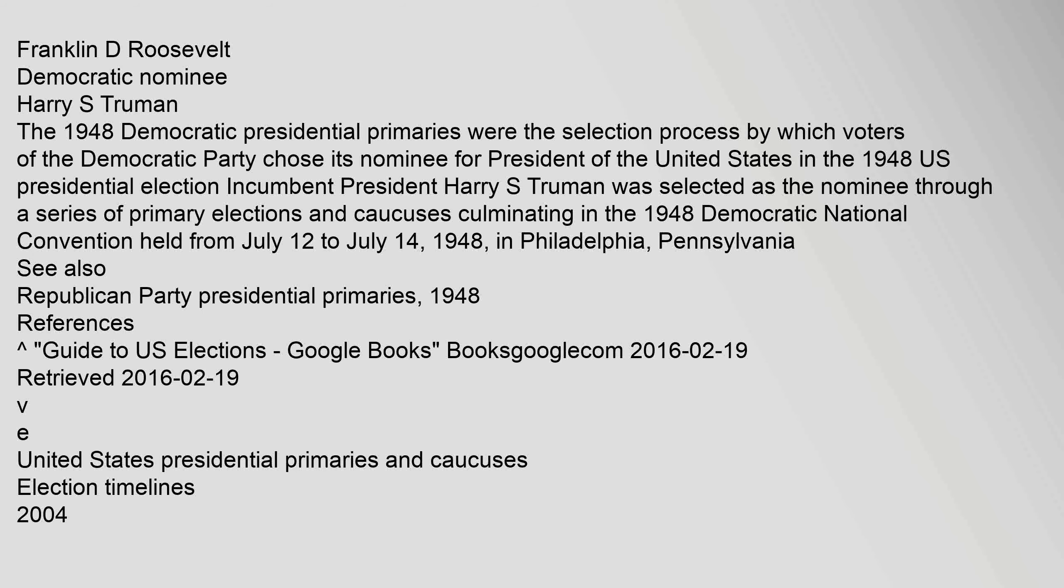Franklin D. Roosevelt, Democratic nominee Harry S. Truman. The 1948 Democratic presidential primaries were the selection process by which voters of the Democratic Party chose its nominee for President of the United States in the 1948 U.S. presidential election. Incumbent President Harry S. Truman was selected as the nominee through a series of primary elections and caucuses culminating in the 1948 Democratic National Convention held from July 12 to July 14, 1948, in Philadelphia, Pennsylvania.